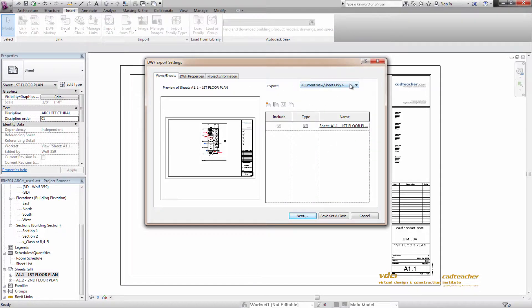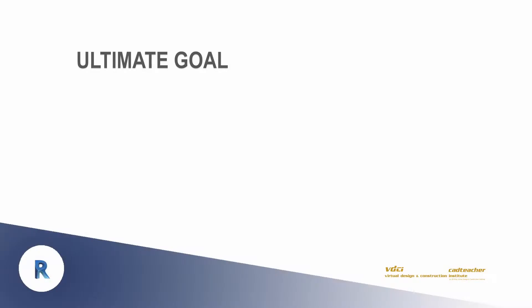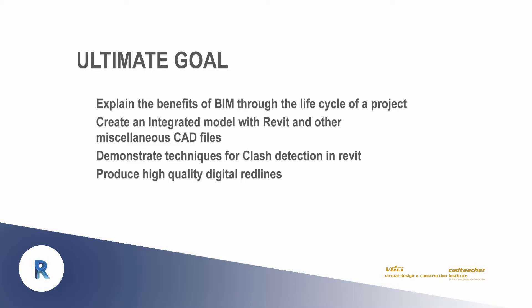At the end of this course, you will have the tools necessary to explain the benefits of BIM throughout the lifecycle of a project, create an integrated Revit model with Revit and other miscellaneous CAD files, demonstrate techniques for clash detection in Revit, and produce high quality digital redlines.